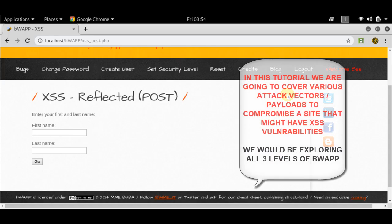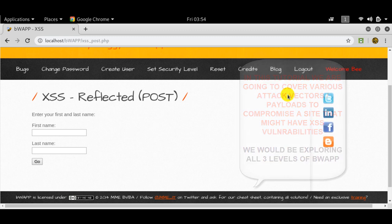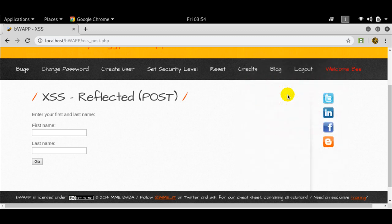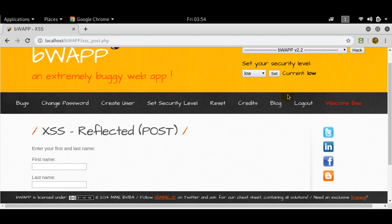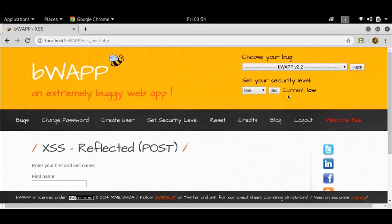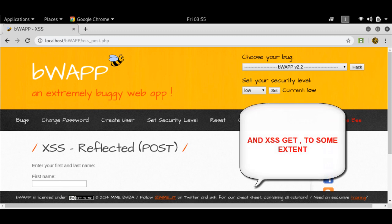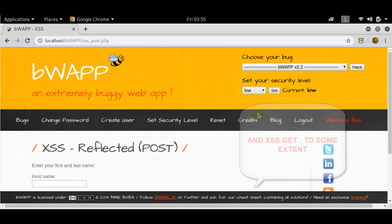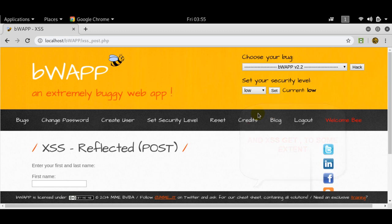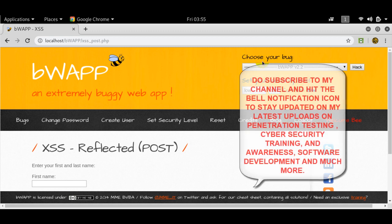Hey guys, James here from Hackathon, and today we're going to continue with our Bug Bounty hunting series. Today we're going to look at cross-site scripting reflected post exploits. I'm going to start with low, then move to medium, and then to high.